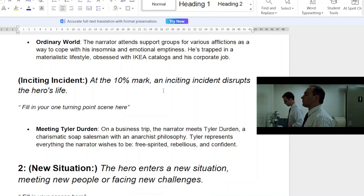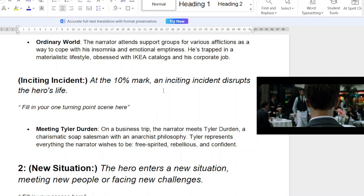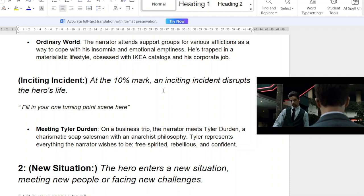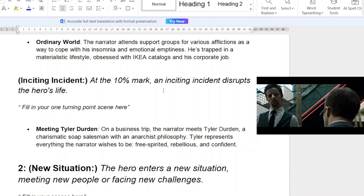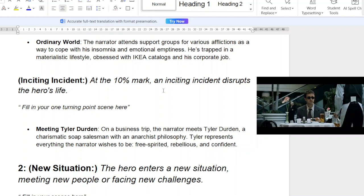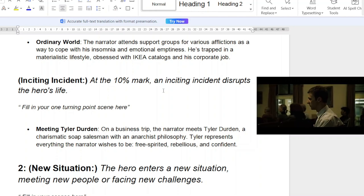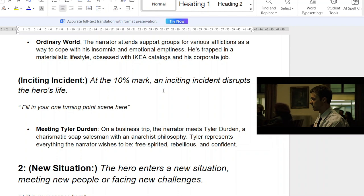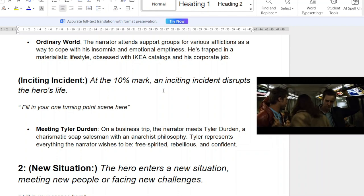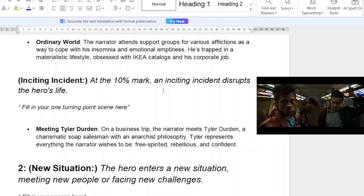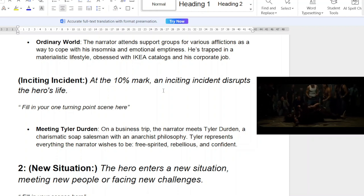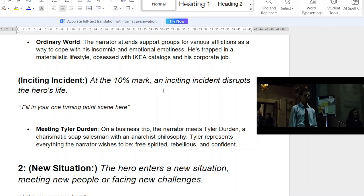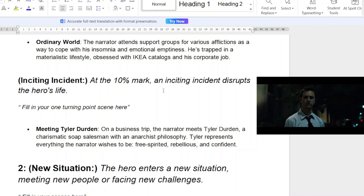The inciting incident — around the 10th to 15th page or percentage mark — disrupts the hero's life. The narrator meets Tyler Durden on a business trip on a plane: a charismatic soap salesman with an anarchist philosophy. Tyler represents everything the narrator wishes to be — free-spirited, rebellious, and confident.